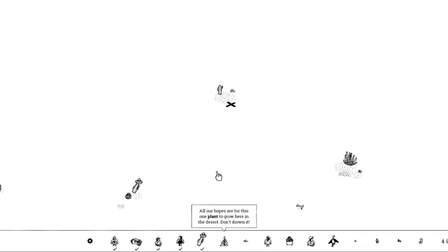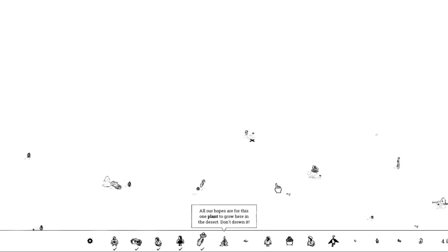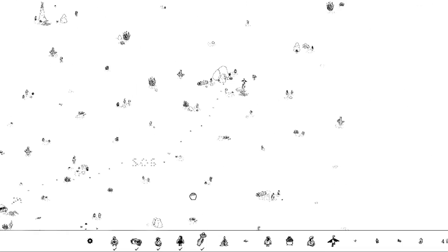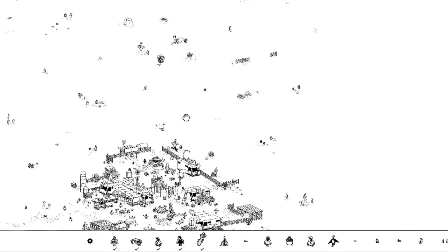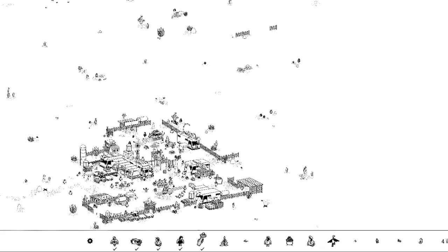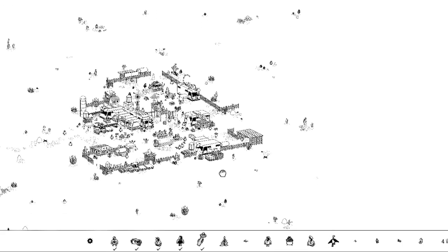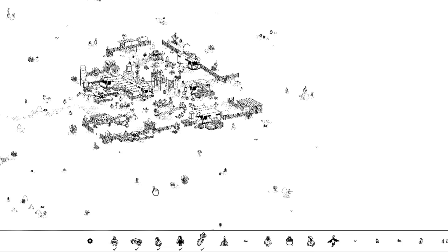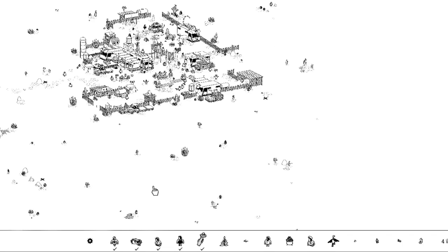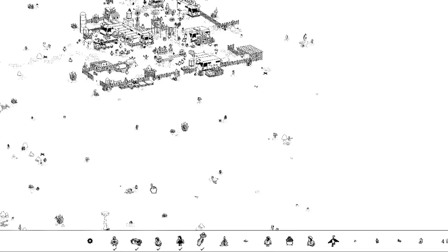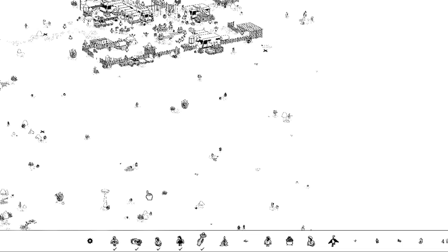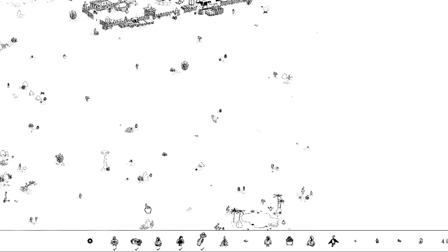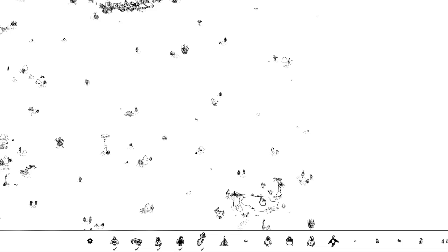All our hopes for this particular plant to grow here in the desert, don't drown it. Okay, so we're looking for a garden of some sort. There's a farm somewhere. Looking for a farm. And that's not it. There's different sections of this desert, so I'm looking for farmland. There's an oasis!